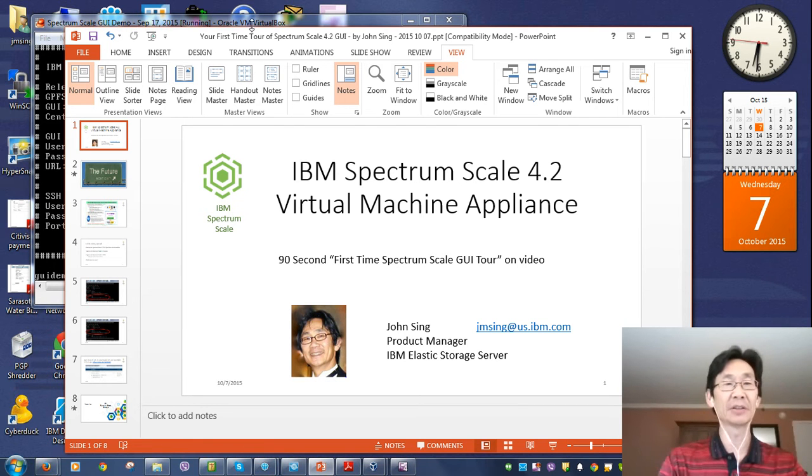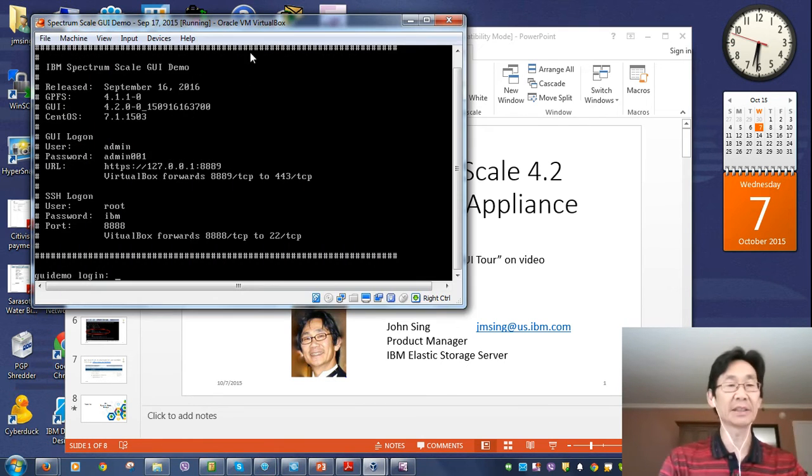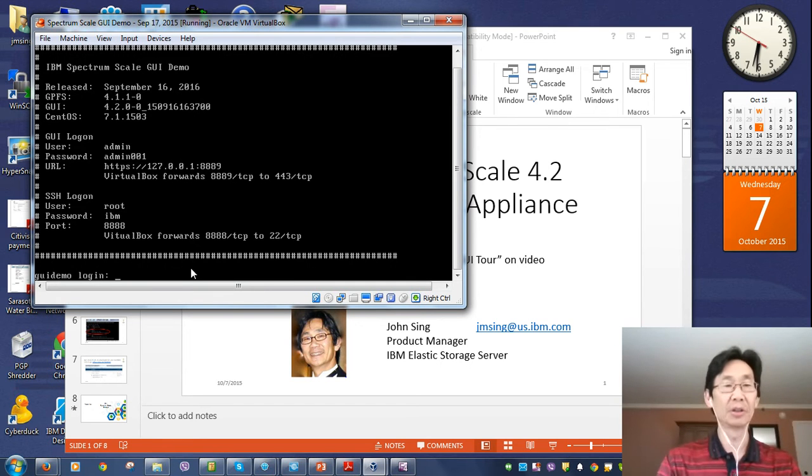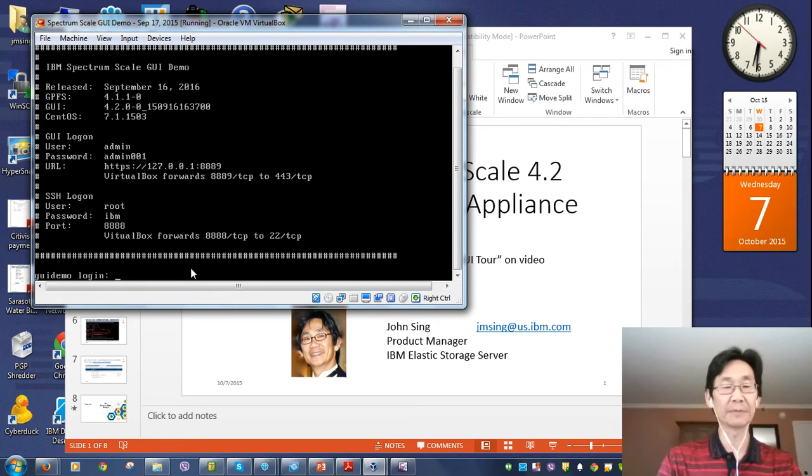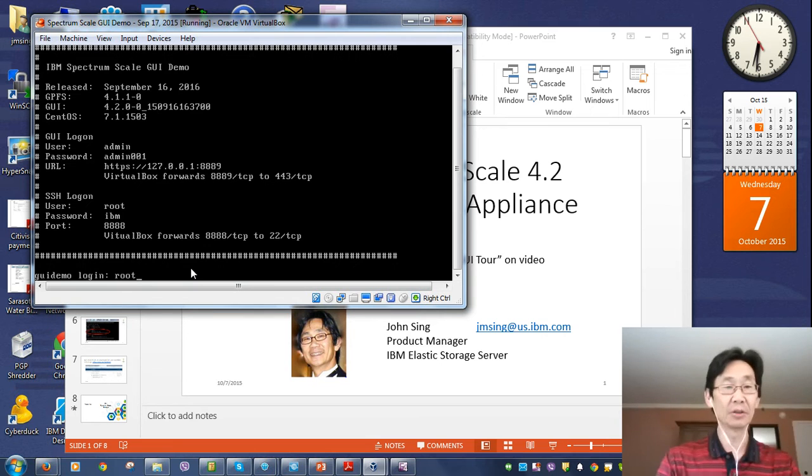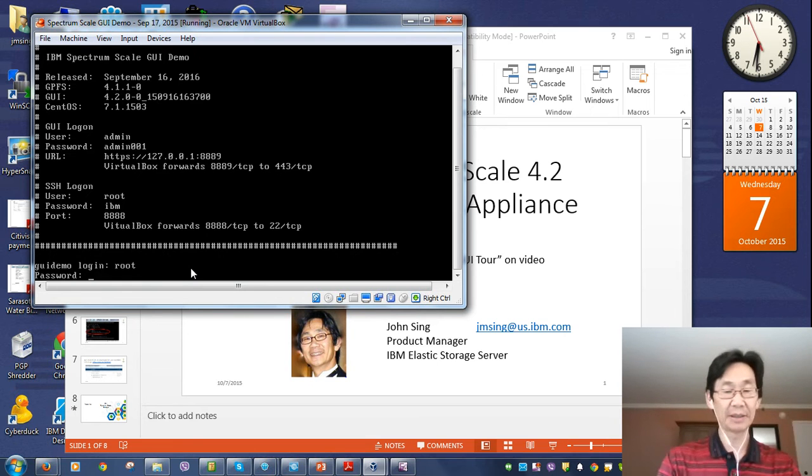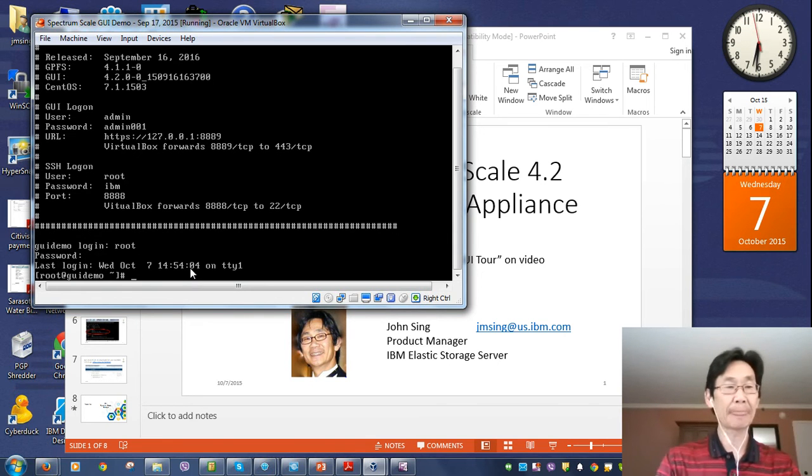What we have here, as you can see on my screen, that's the actual console for Spectrum Scale. It's a bootable virtual machine. I can log in. Root. Password IBM. And there it is.